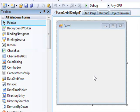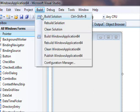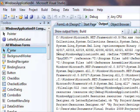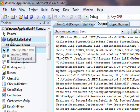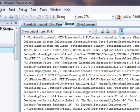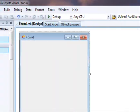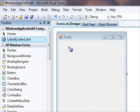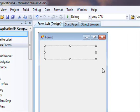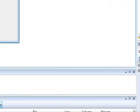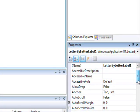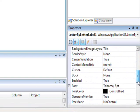If you can't find the control, all you have to do is go to Build and select Build Solution. There you go — the LetterByLetterLabel control appears in the toolbox. Draw one on the form. Now go and search for the Text property in the Properties window.